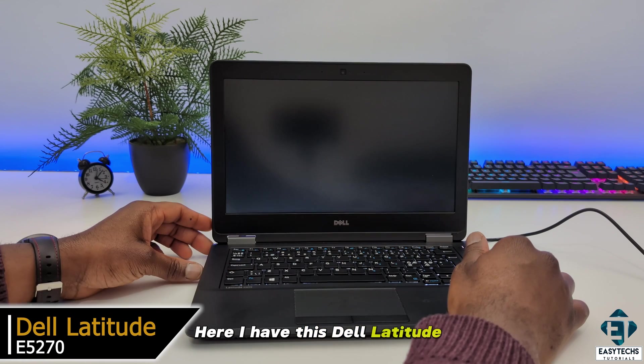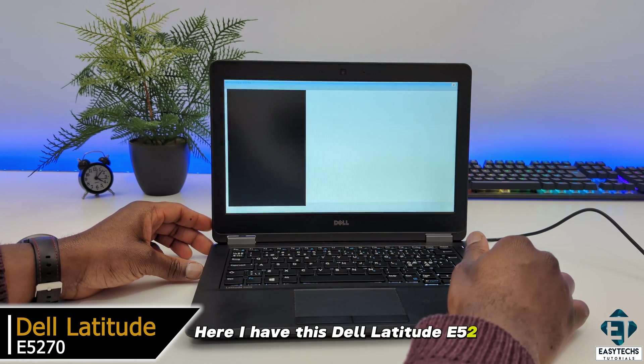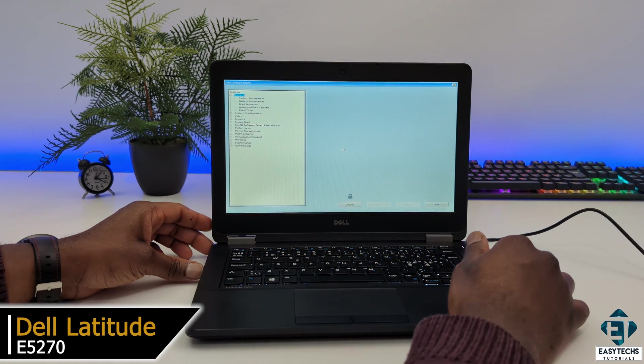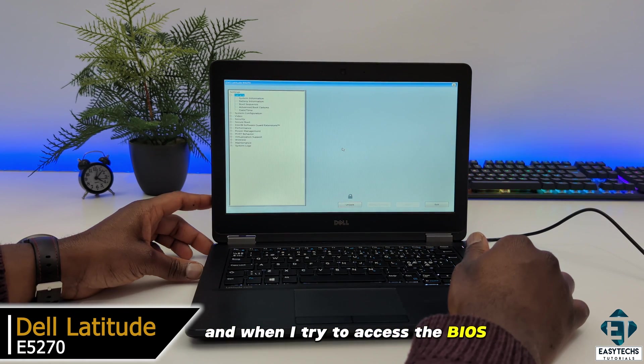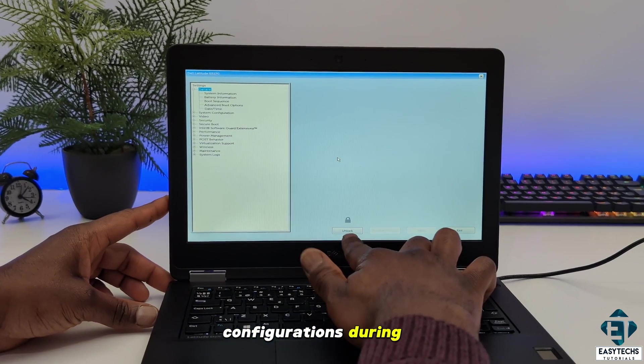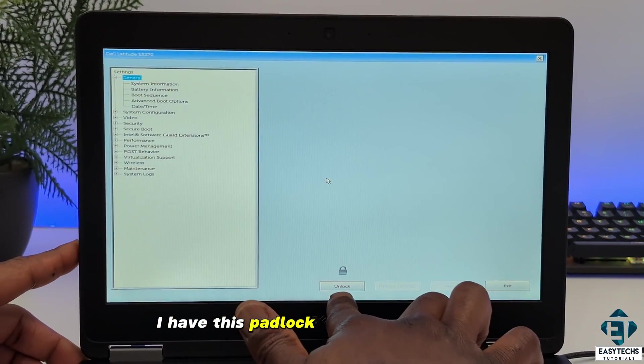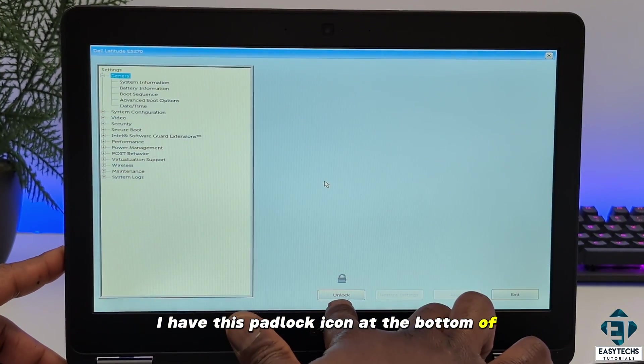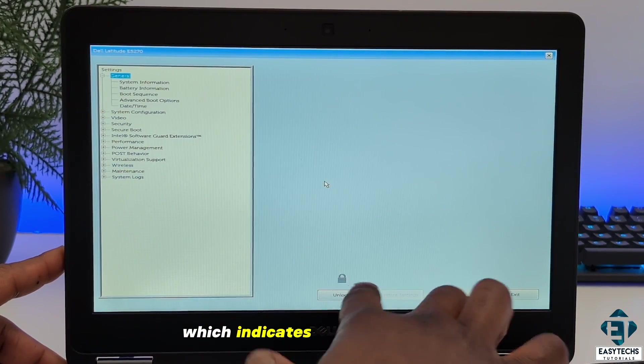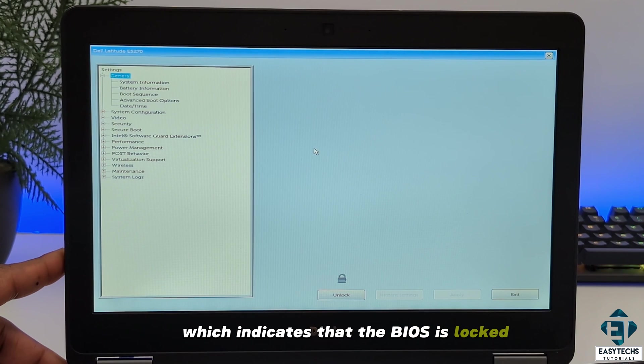Here I have this Dell Latitude E5270. And when I try to access the BIOS configurations during startup, I have this padlock icon at the bottom of the page which indicates that the BIOS is locked.